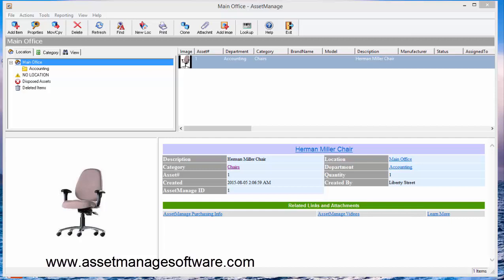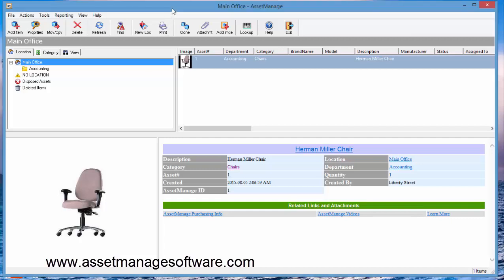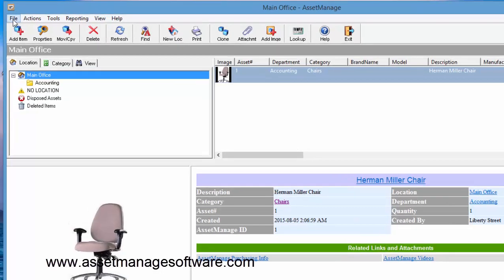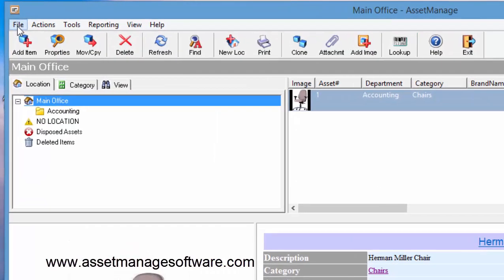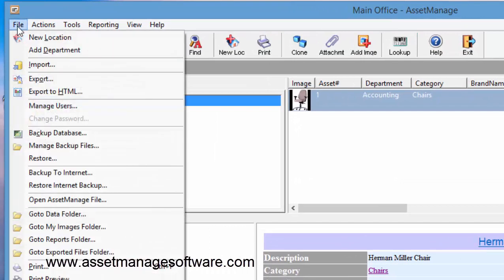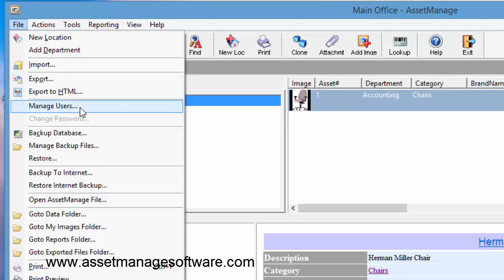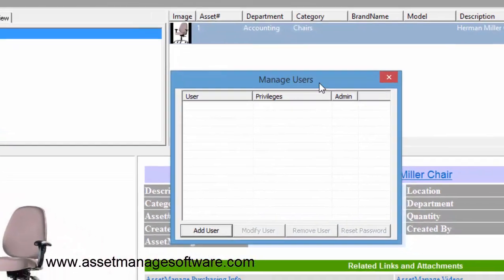To get started, as in previous versions of AssetManage, everybody right now is an administrator - they can do anything. Now to start defining users, the administrator should select File, Manage Usage from the main menu.